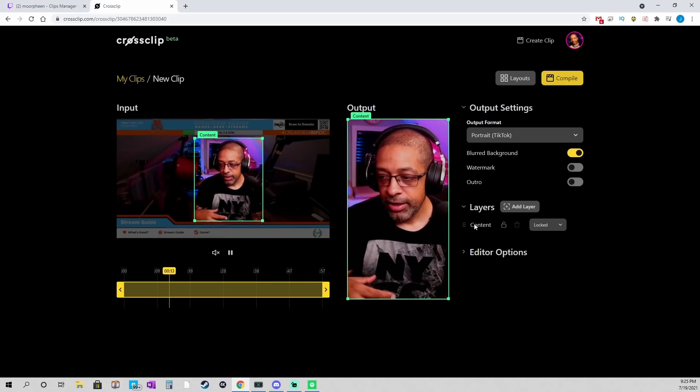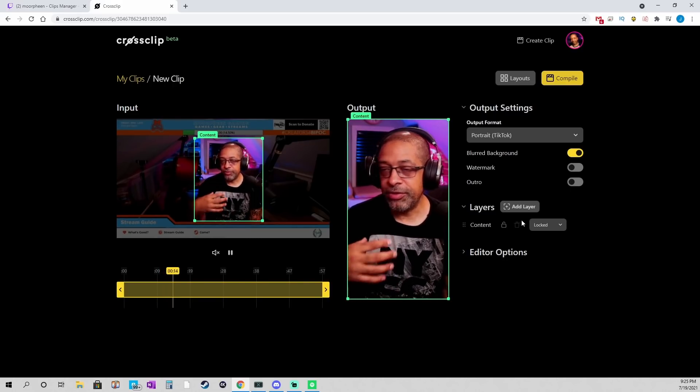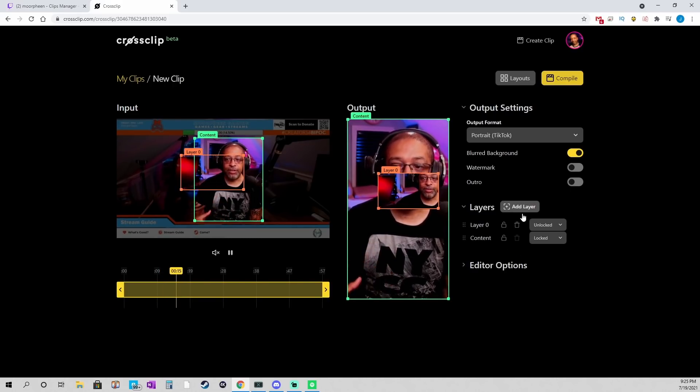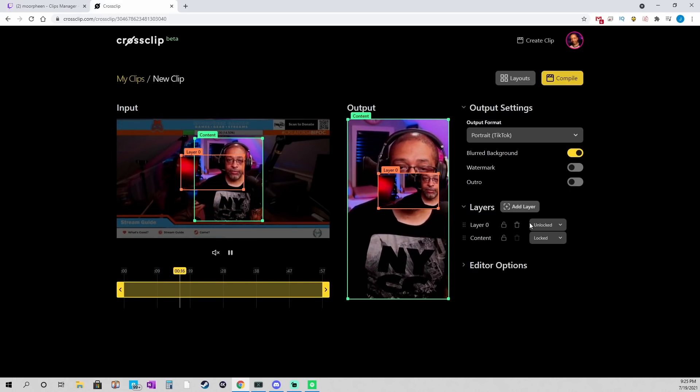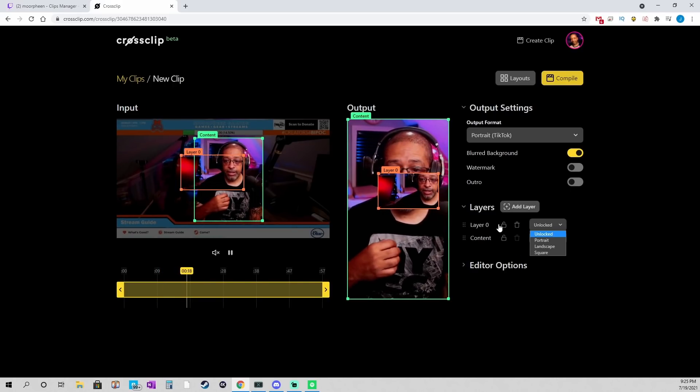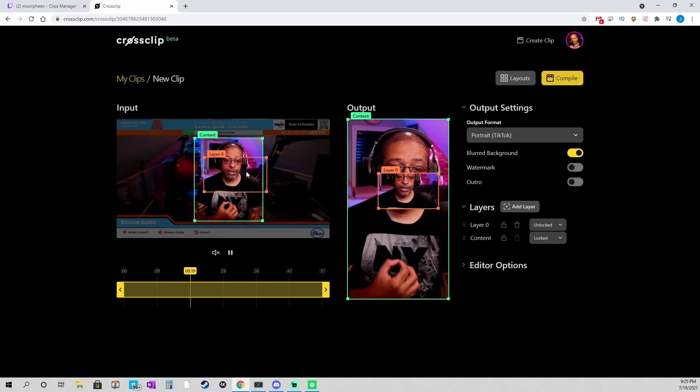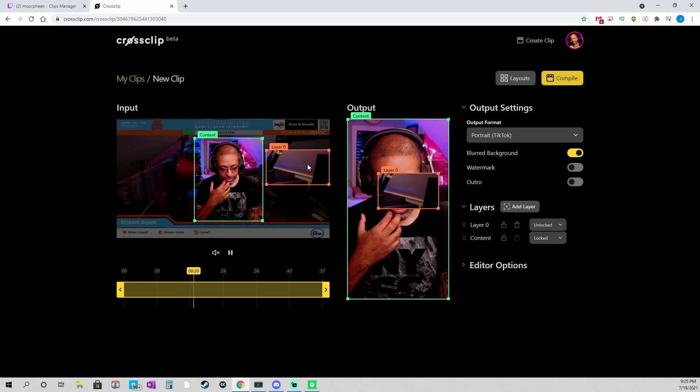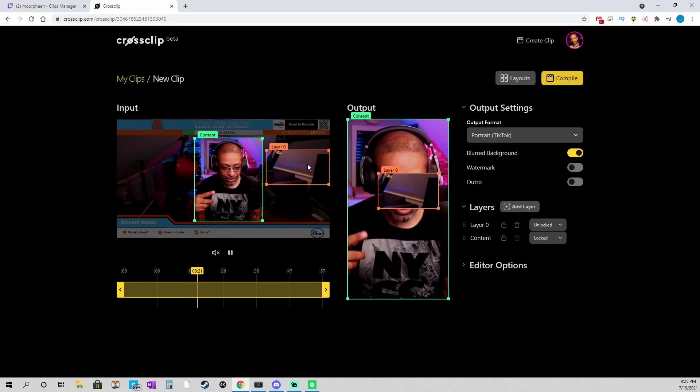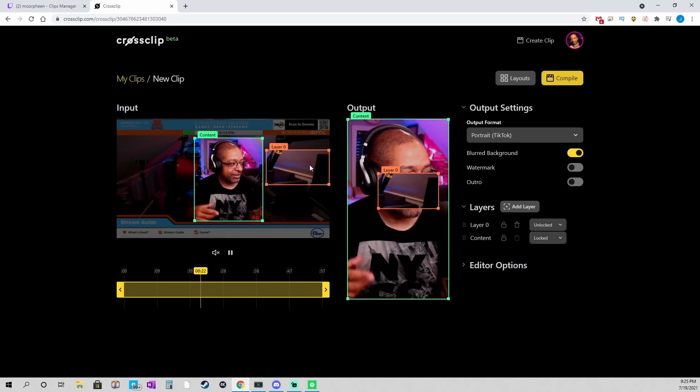Now, if I wanted to change that. I could go add layer. Right? And adding layer. It doesn't say face cam anymore. But, that's essentially what it means.